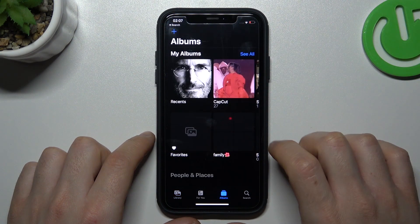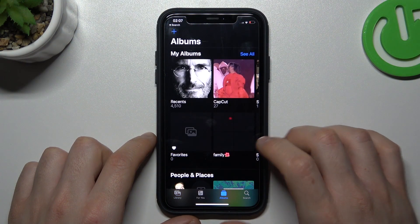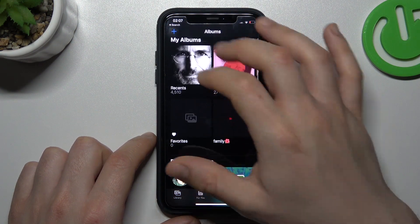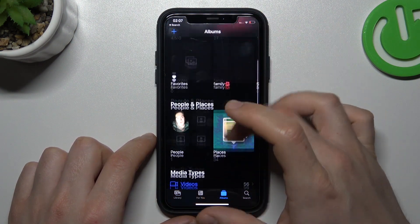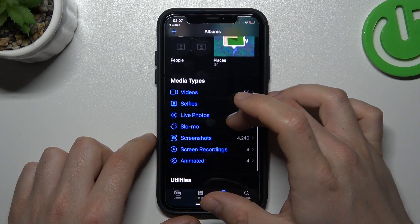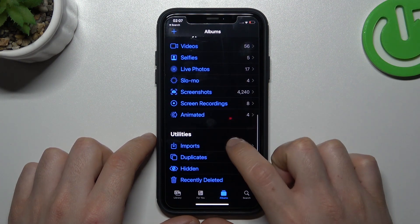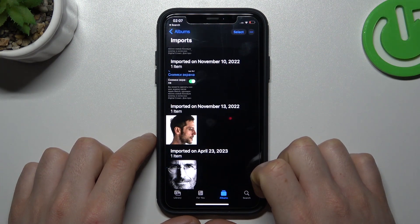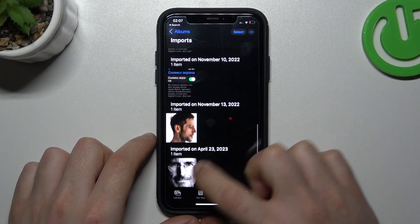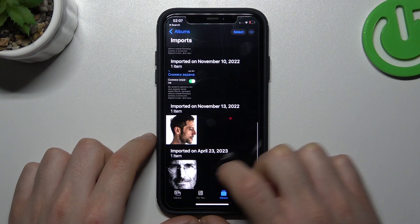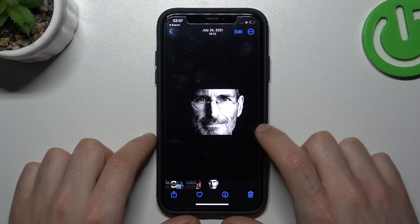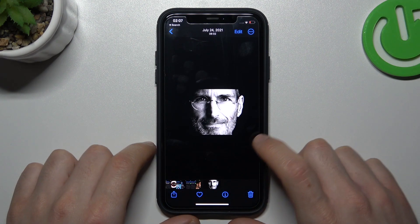Then go to Albums and go to Recents, or just go to Imports. And there we have the Steve Jobs photo that was sent before.